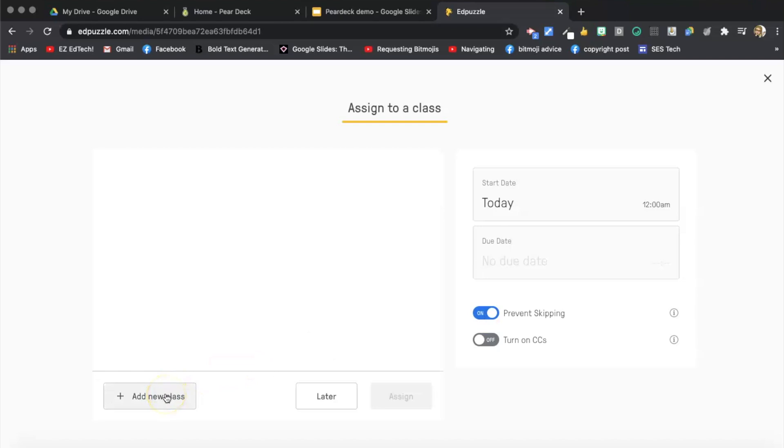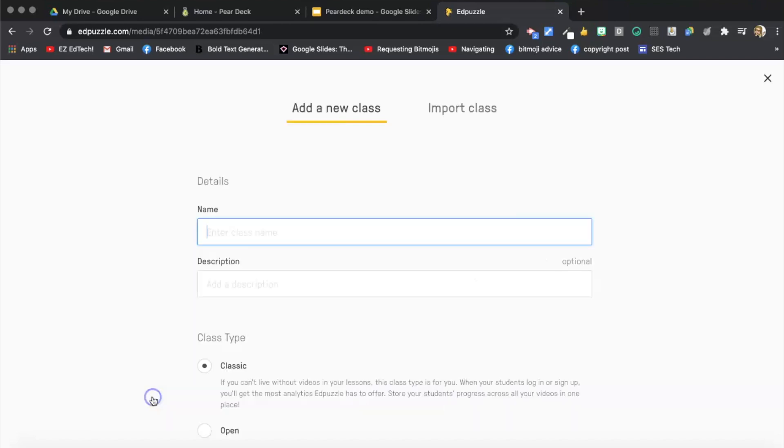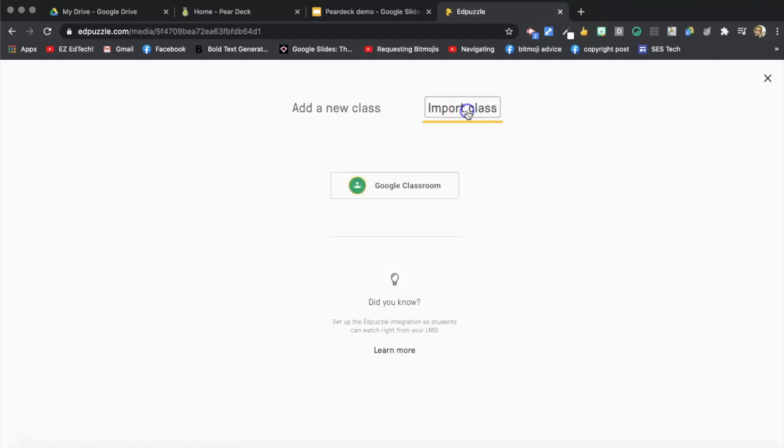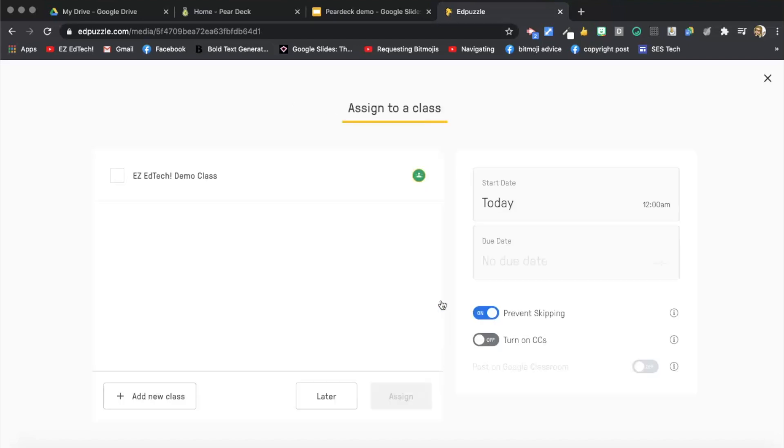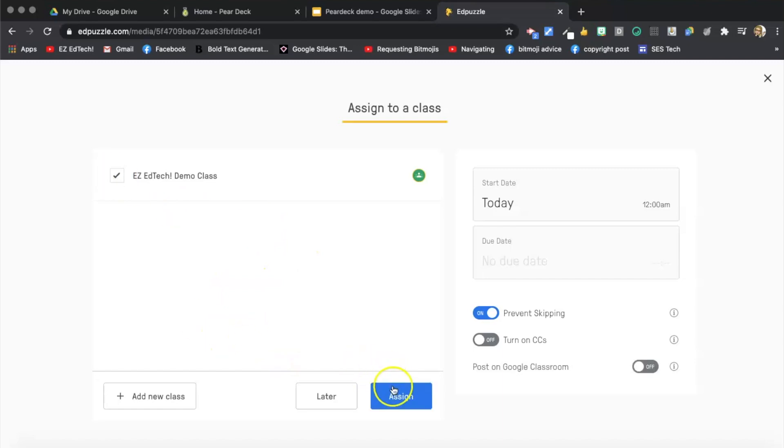So I'm going to add a new class. You can also turn on closed captioning. I'm going to add a new class and I'm going to import a class. Check off this one and import classes. And now I'm going to check this off and assign.